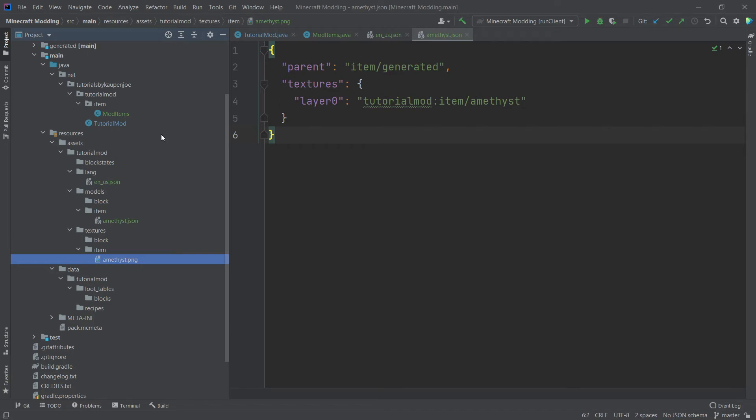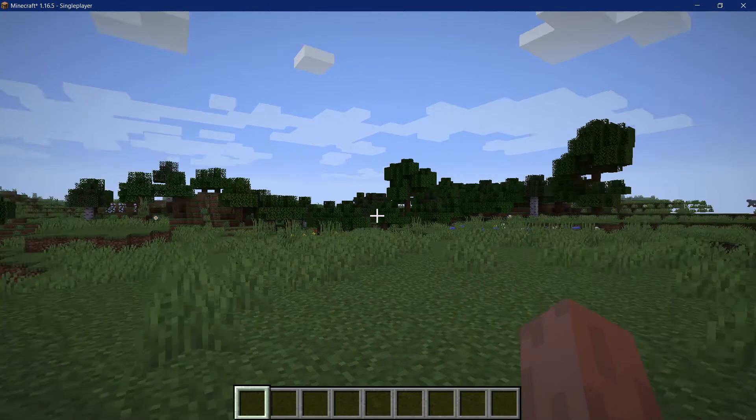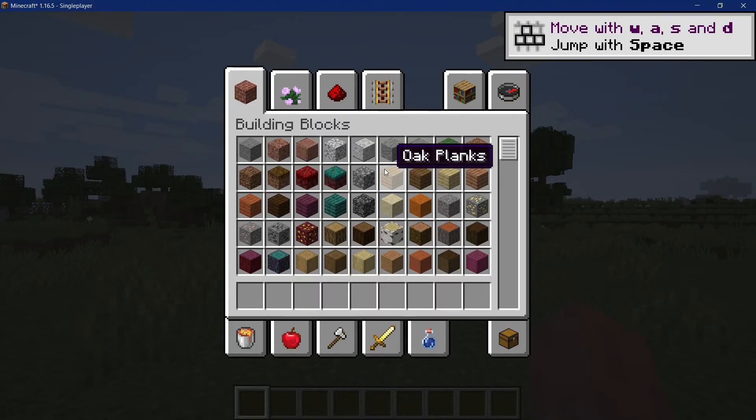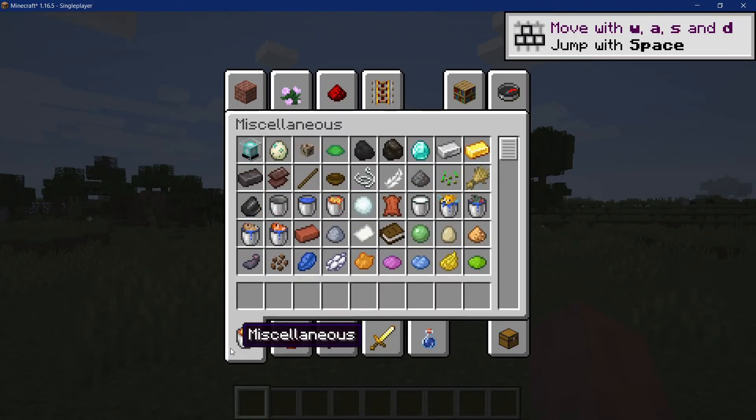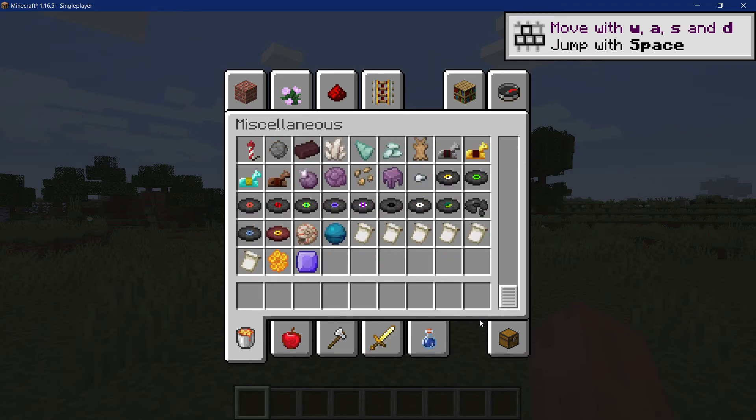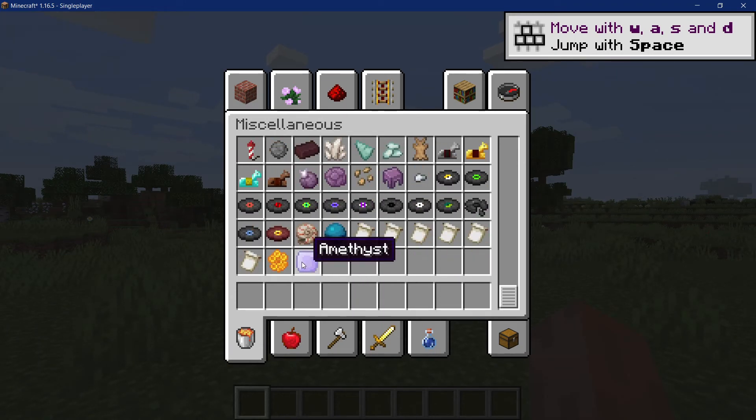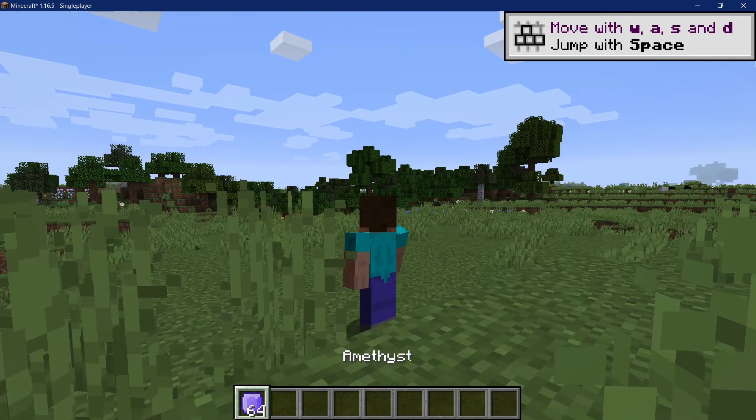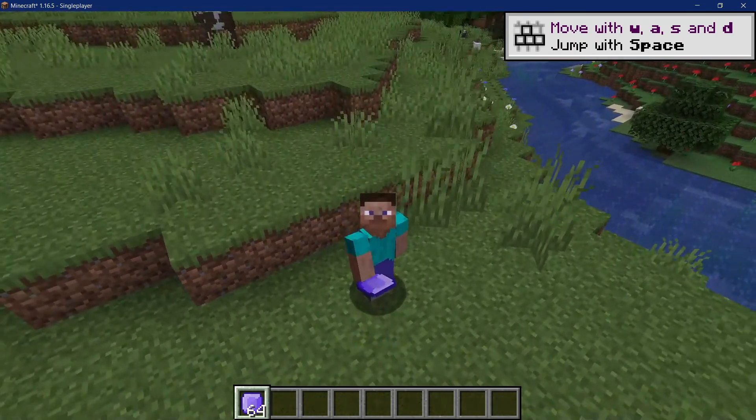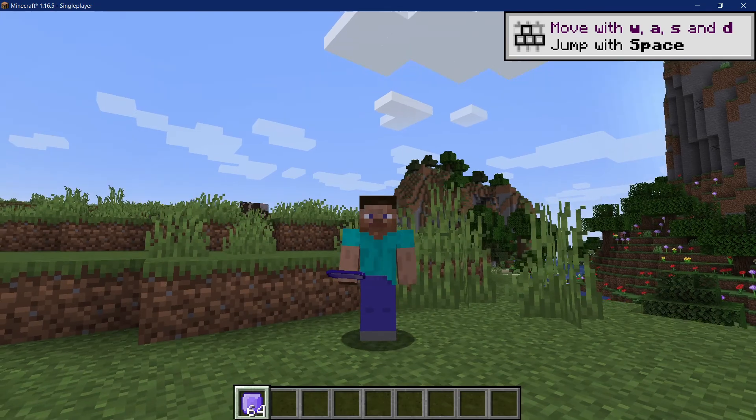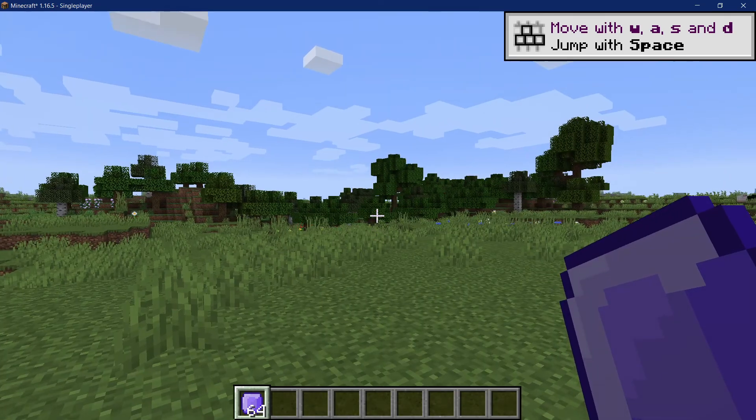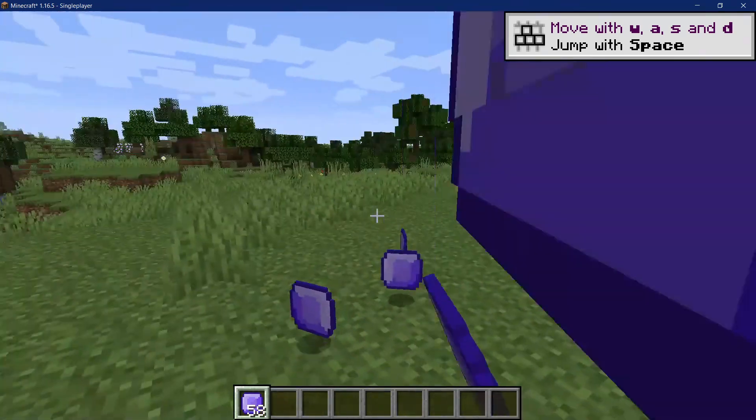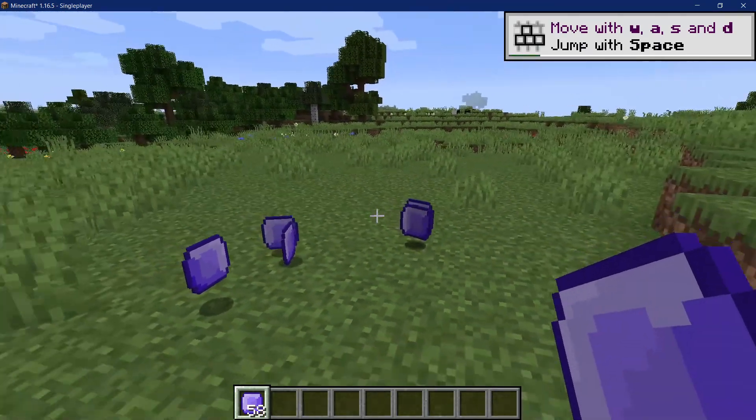All right. We find ourselves in the game. So let's see under miscellaneous at the very bottom, we should now have an amethyst. And there it is. Let's hover over it. And as you can see, amethyst is also written inside of the game. Let's take it out and take a nice look at it. And as you can see, the amethyst is actually inside of the game and working properly. Right.